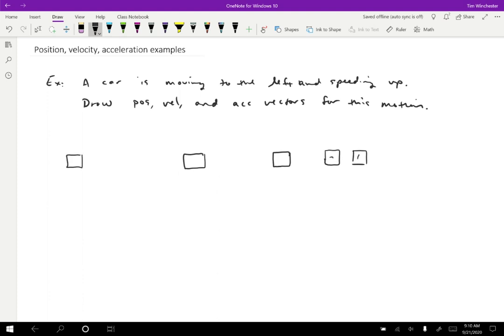So this is going to be positions one, two, three, four, and five. This type of diagram is called a strobe diagram. If you've ever played with a strobe light, it basically just flashes very rapidly, so it looks like objects that are moving are just in individual positions. Essentially we're imagining taking a photo every few seconds at equal time intervals — that's key.